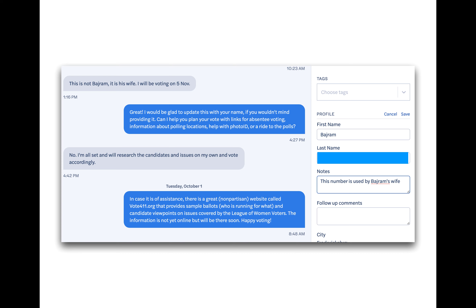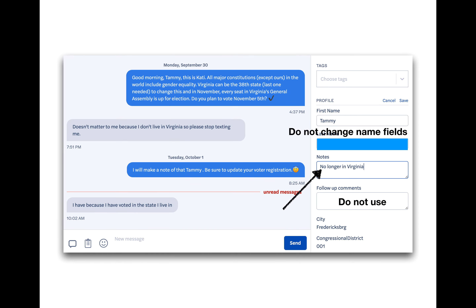If you get any helpful information, like this is my wife's phone or I'm not Ben but I have a brother named Ben, you can click edit profile and enter a note. These notes will then be used to update information. Do not type into the follow-up comments field, just the notes field. This is because of how the data is being used on the back end by our administrators. Please do not change any other field information since everything is tied to a voter record — just use the notes field and the tags as appropriate.